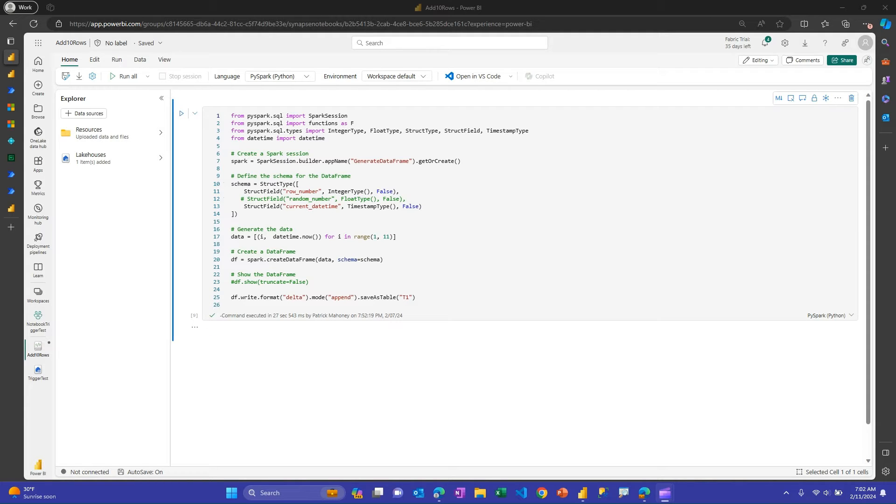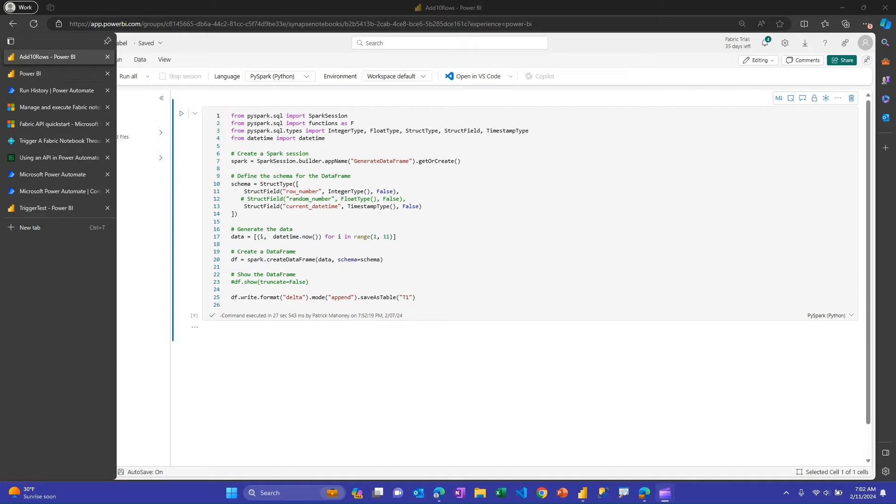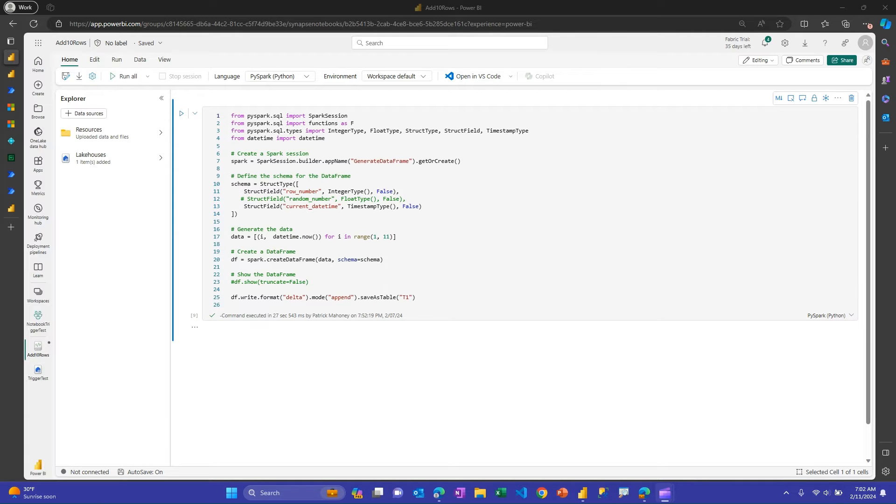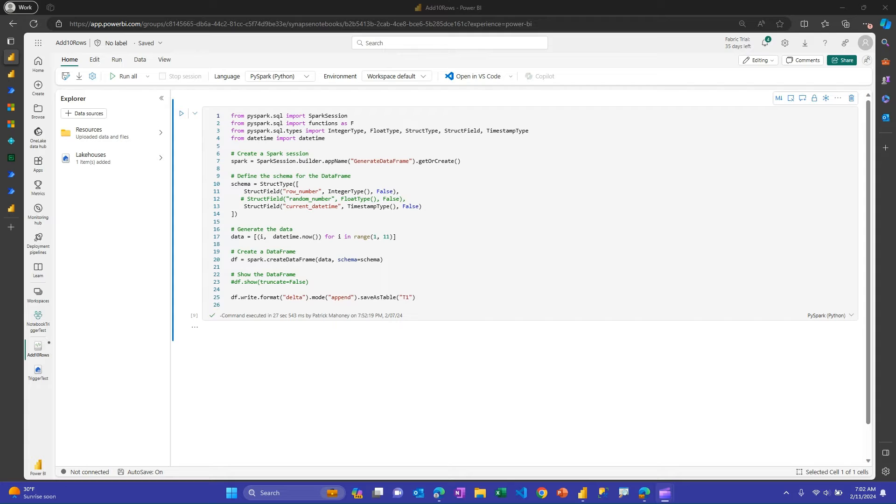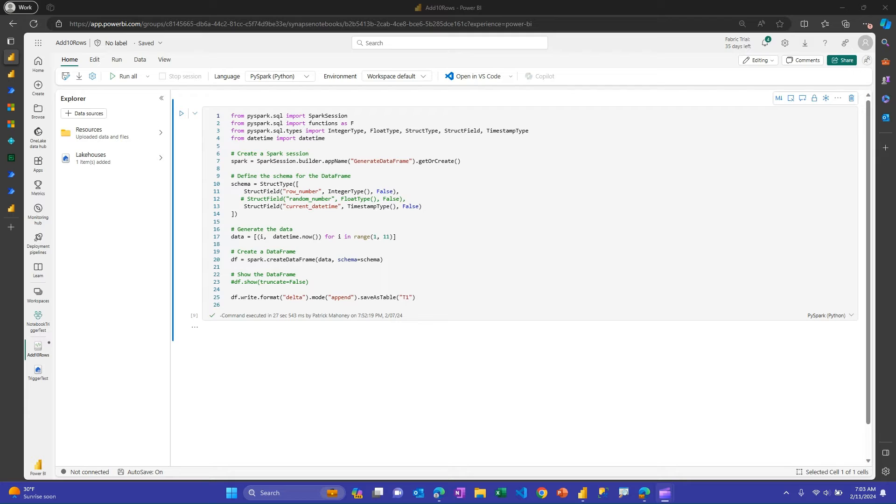So before I jump into Notebooks, I do want to just say what I'm about to show can be done with the dataflow as well, and basically all this Notebook is doing, it's very basic just for this demonstration, and I had ChatGPT help me come up with this, is just to create a very simple data frame that generates 10 rows of data, gives a row number, and then also puts the current date time, and having that just allows me to troubleshoot to confirm that it's working correctly, and add that to a data frame, and then write that out to a table in Fabric. I just call it T1 with append mode, so I just get 10 rows added every time this Notebook runs.